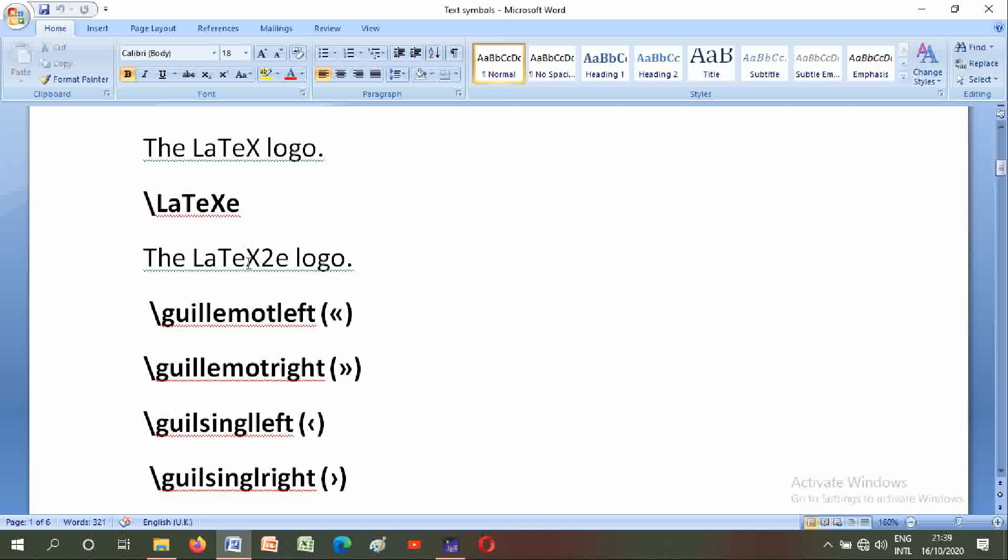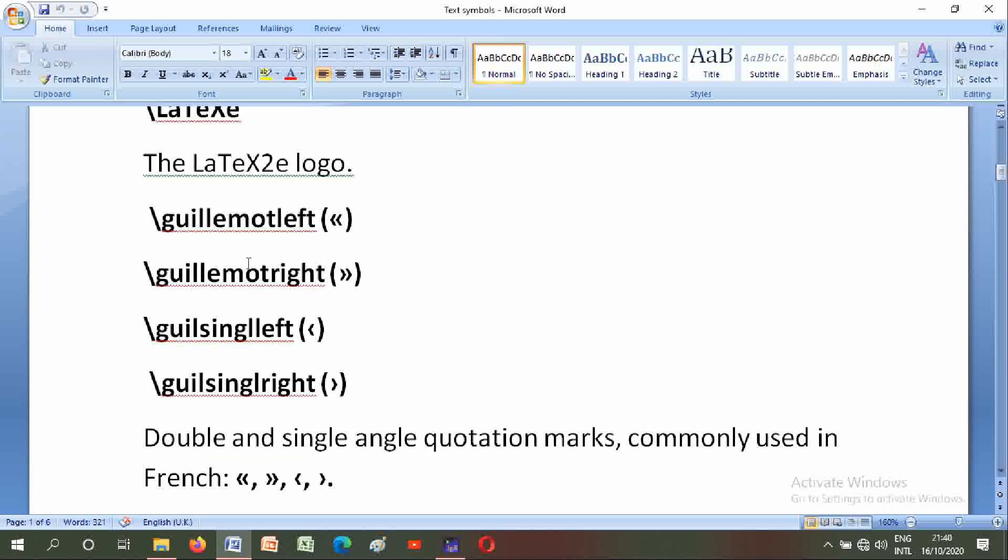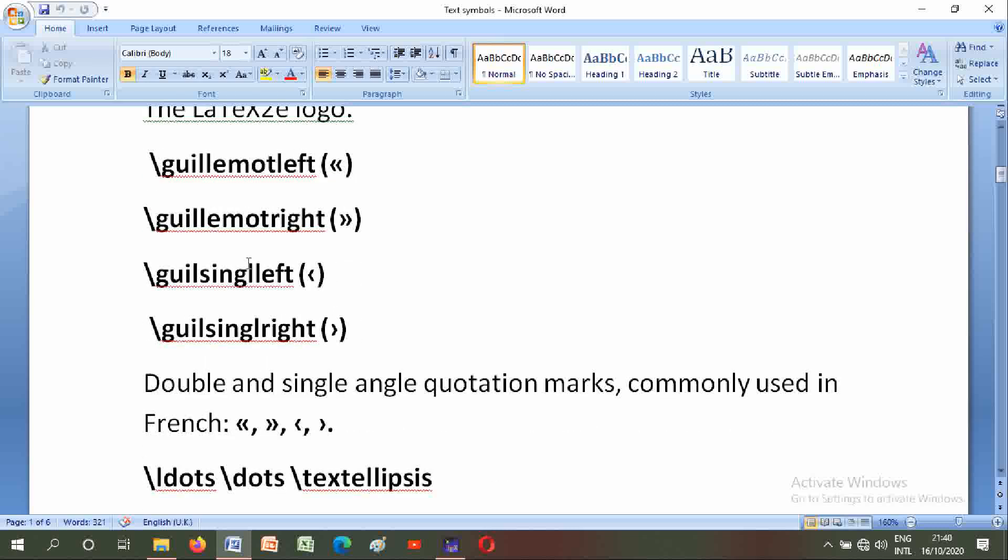Guillemot left and guillemot right. Also guillemot single left and guillemot single right. Double and single angle quotation marks commonly used in French.